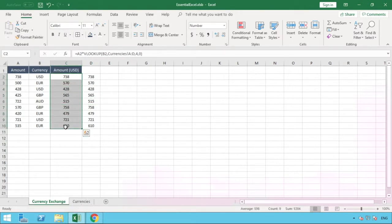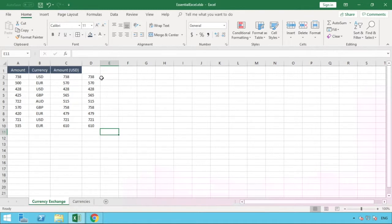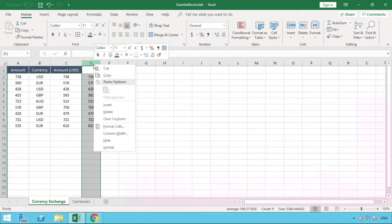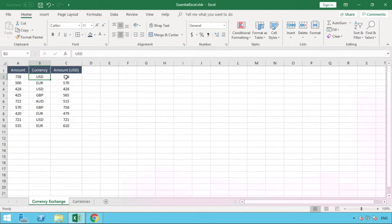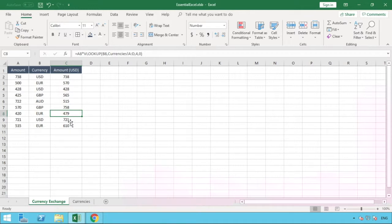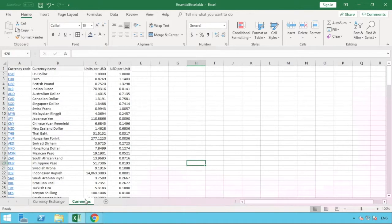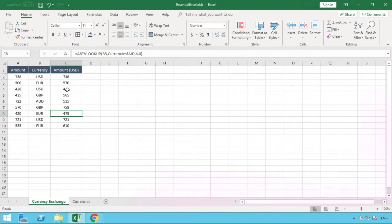With some formatting applied, we can see the amounts in column C are exactly what we had in column D when we calculated them separately. We can now remove that helper column. Our final result shows the starting amount in column A, the currency in column B, and the converted US dollar amount in column C. The setup is dynamic — the VLOOKUP references our Currencies table on the separate sheet, so whenever currencies change you simply go back to the same website, pull fresh data, paste it in, and all the formulas update automatically.